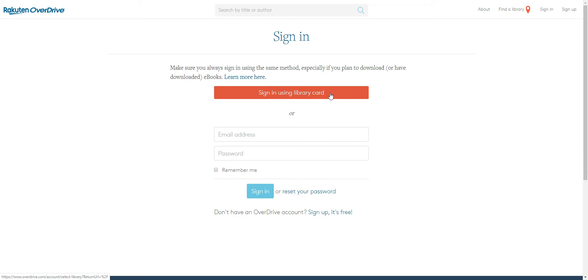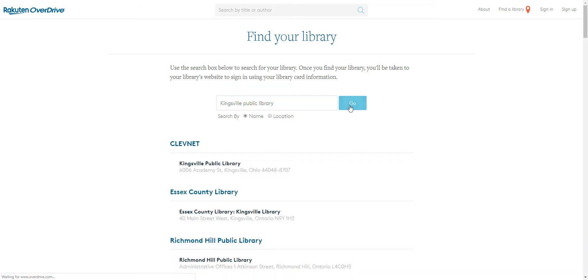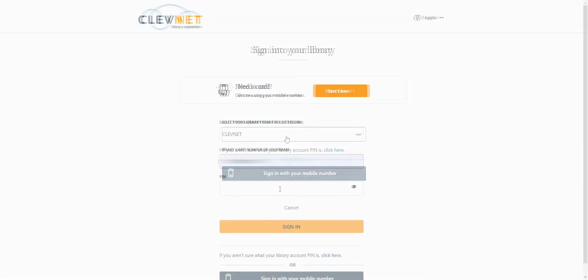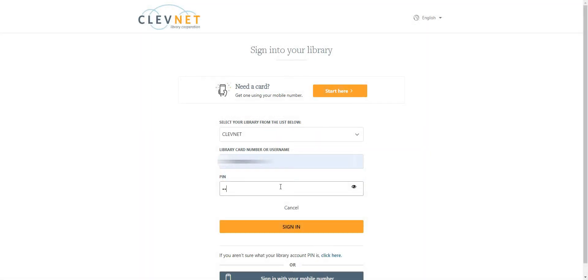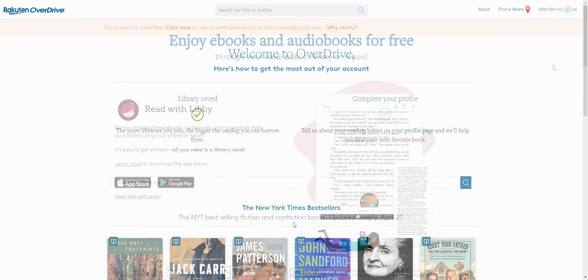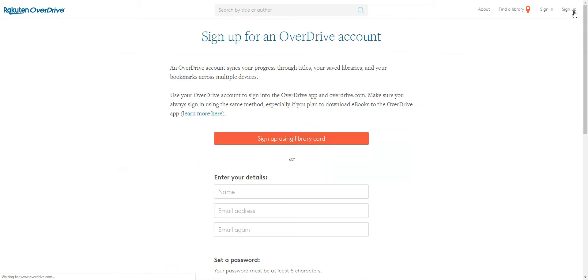Sign in using your email and password associated with your library card or library card number. If you don't have an account that's linked to the Cleavenet system, you can gain access by clicking Sign Up from OverDrive's website or application.